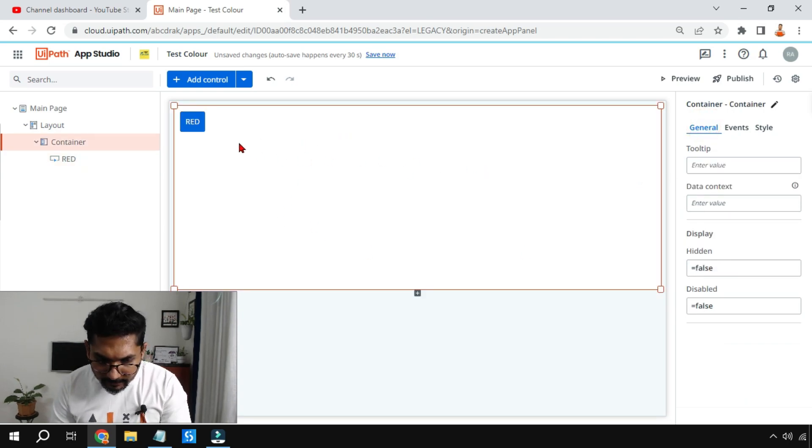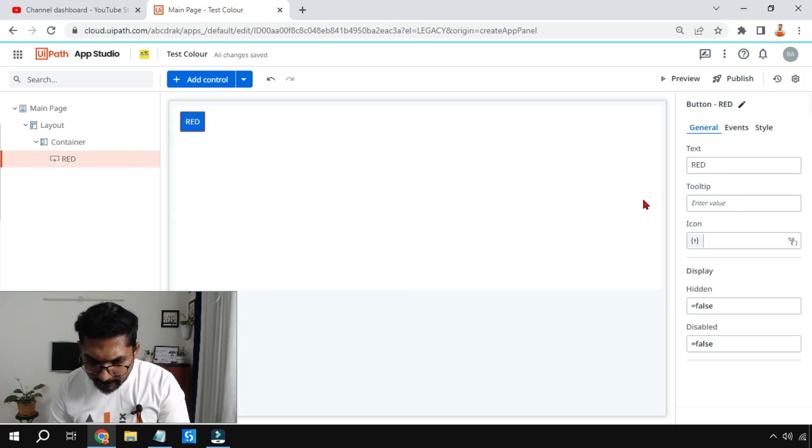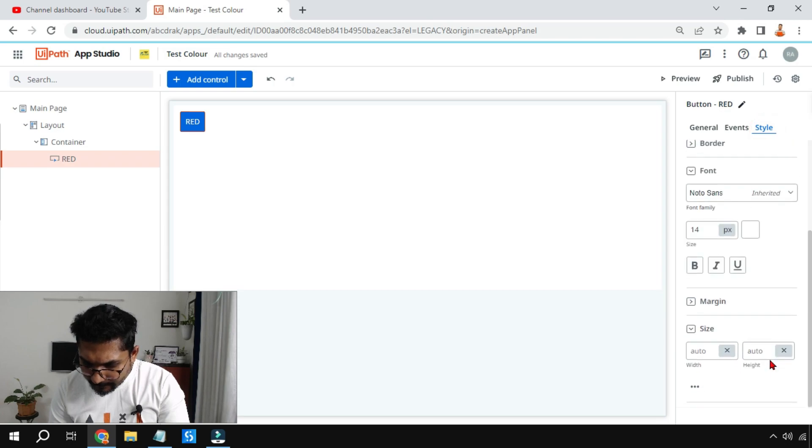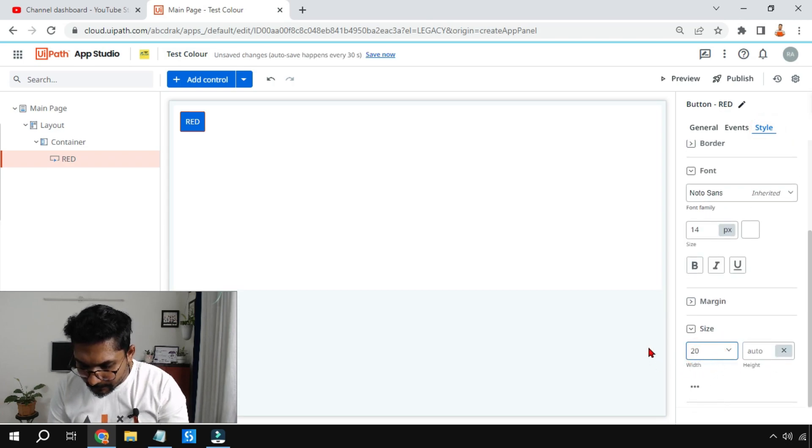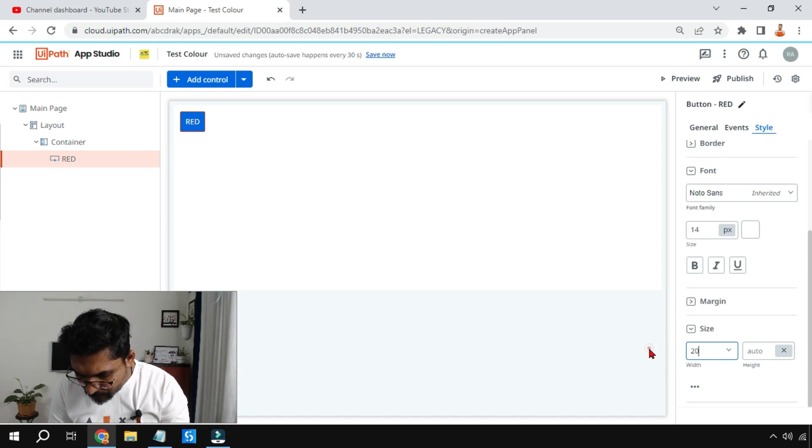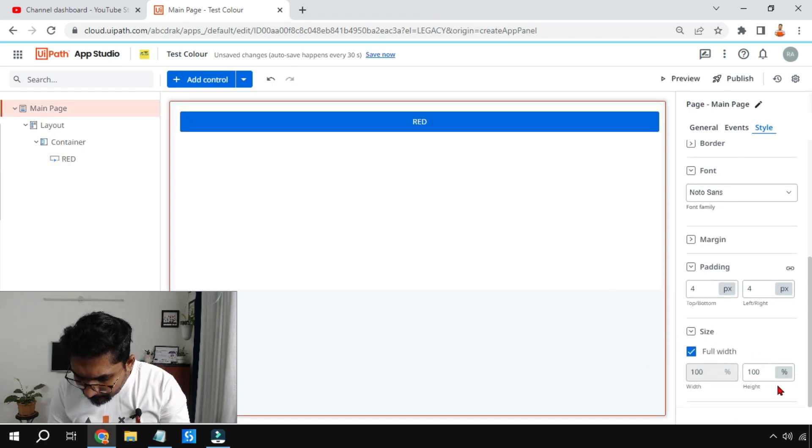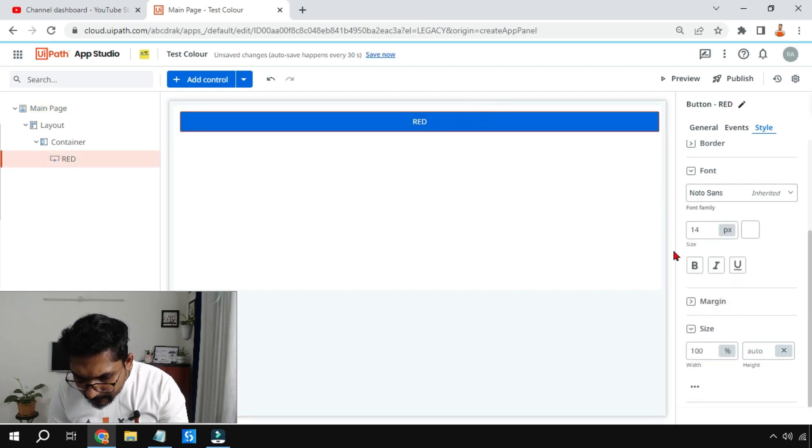I want to resize this button a little bit. Highlight this, remove the auto and I'm going to make it 20 percentage, click outside. Still it's 100 percent, select it, 20 percent, done.